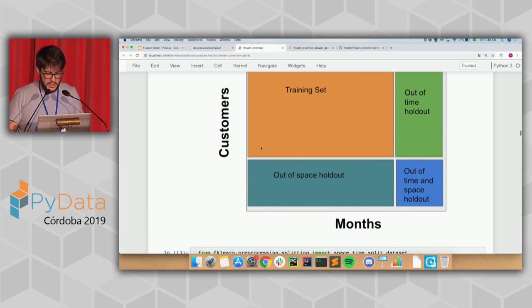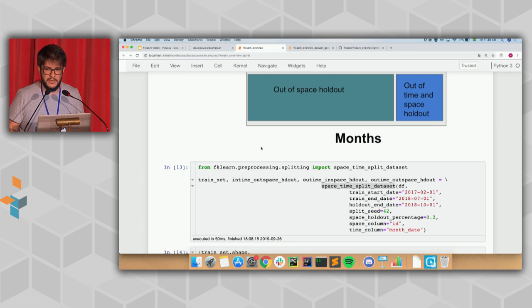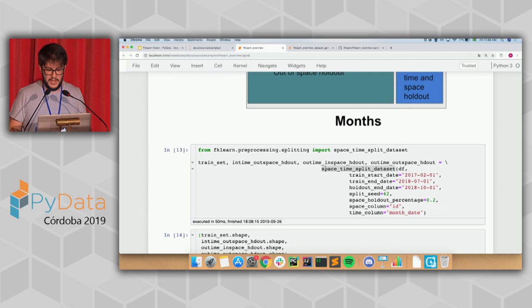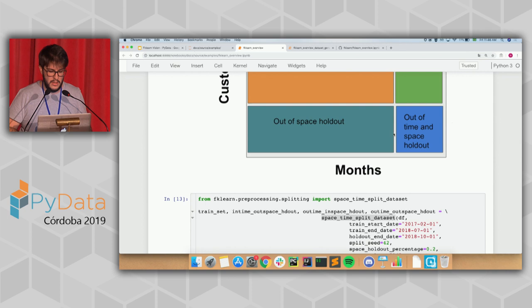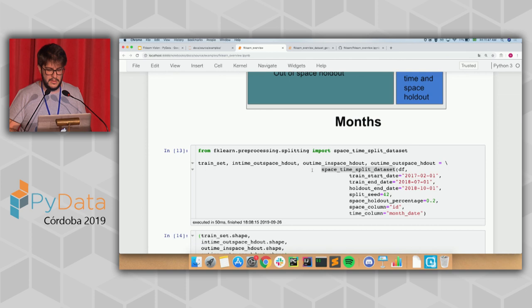How we do that with FK Learn: it's very simple. We have a space-time split dataset function. Everything will be a function — you won't find classes here. Because it's functional, everything is a pure function that receives parameters and returns variables. Usually we work with pandas DataFrames. I'm calling this space split dataset and passing my original DataFrame along with the periods I want to split my data. The train runs from 2017 to 2018, and I have some validation period until October. It returns me four datasets.